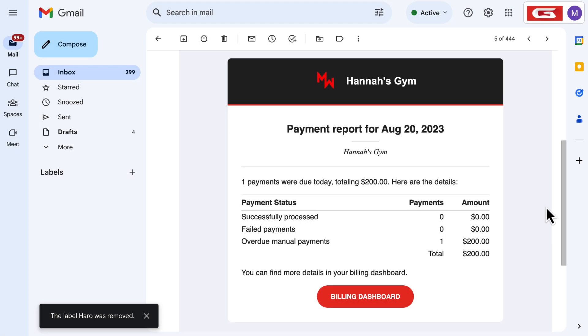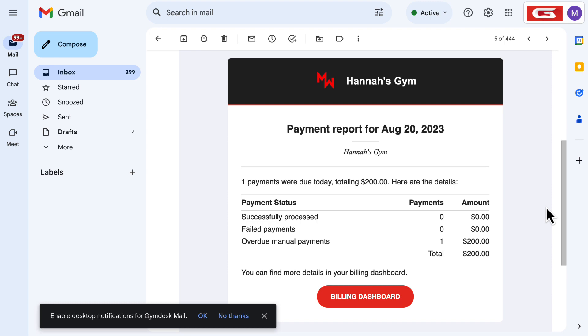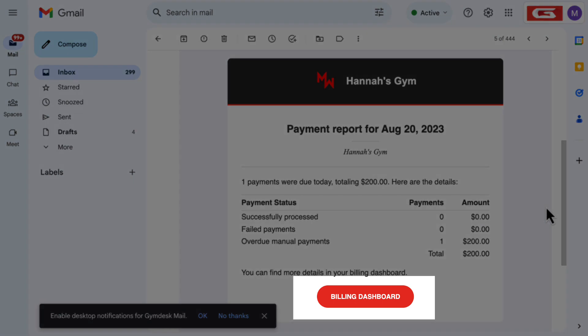You can also choose to receive a daily payment report via email. This daily email will notify you of all the payments processed, overdue, and failed that day, allowing you to stay on top of your member billing. You can click on the daily payment report email to go directly to your GymDesk account.